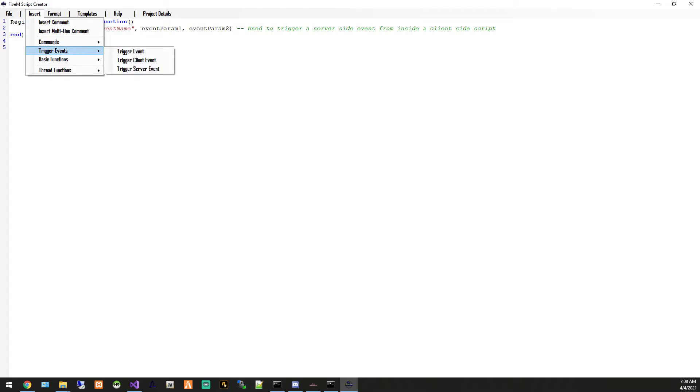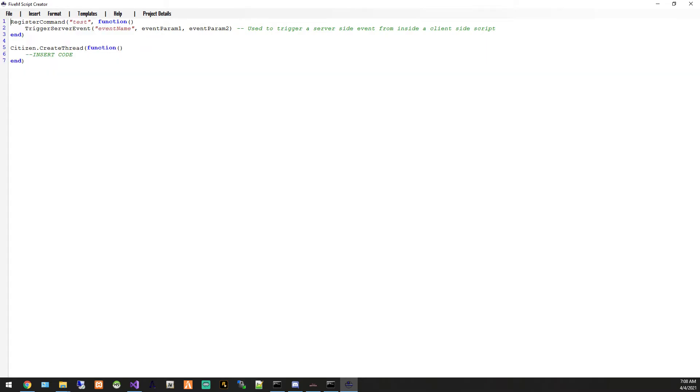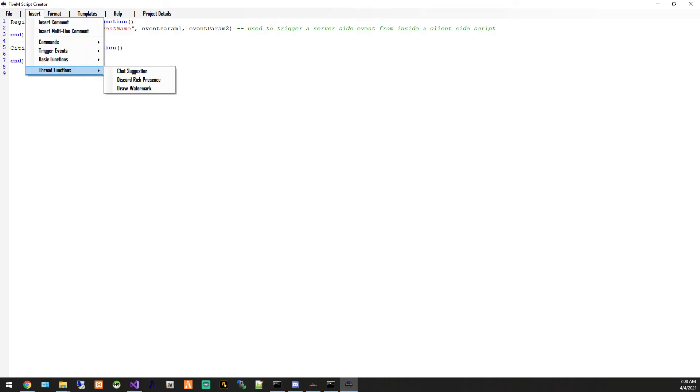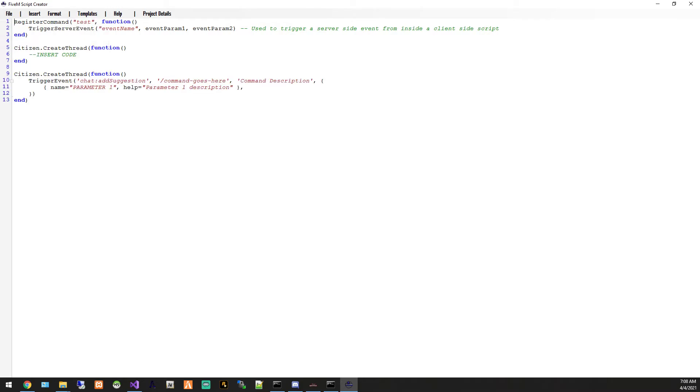There are some other things like inserting a basic empty thread, empty tick. There are some pre-made thread functions like entering a chat suggestion. So this command is test. In here you'd put test.